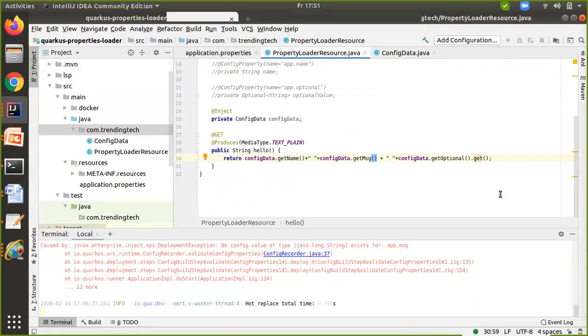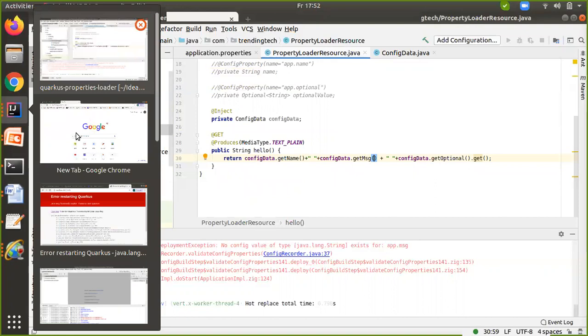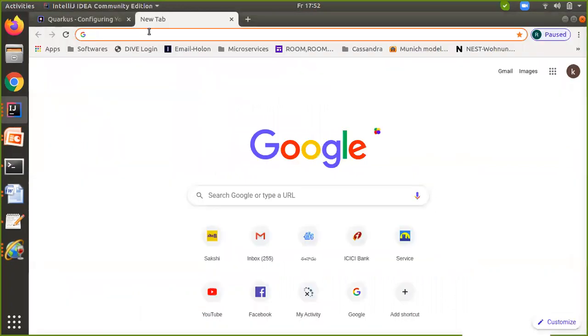Once you make your changes, you don't need to restart your application since Quarkus has auto refresh functionality. It will reflect by default. Now just go to the browser and refresh it to see the response.